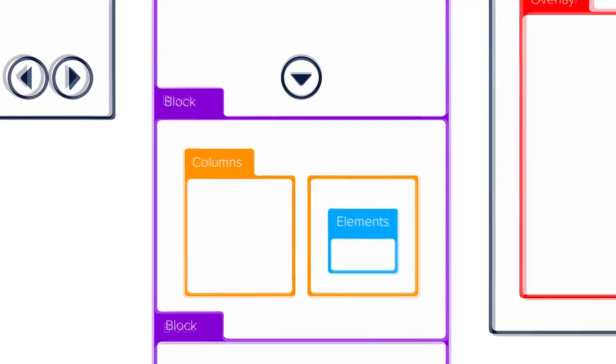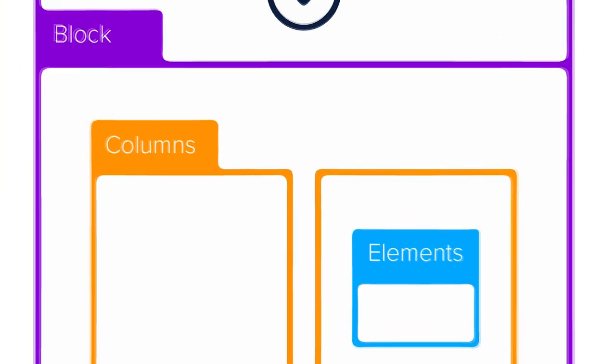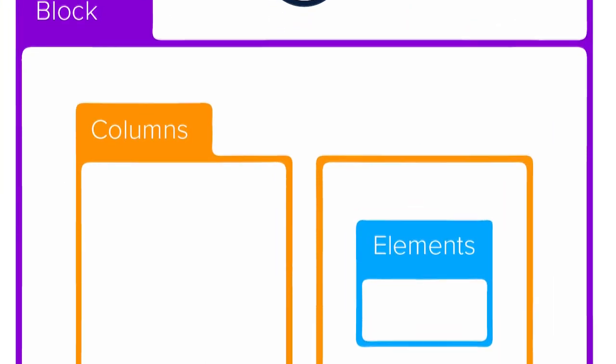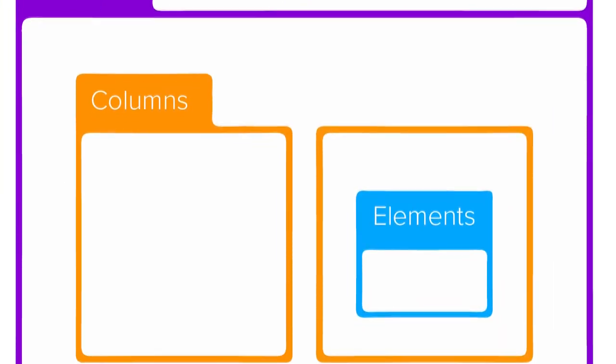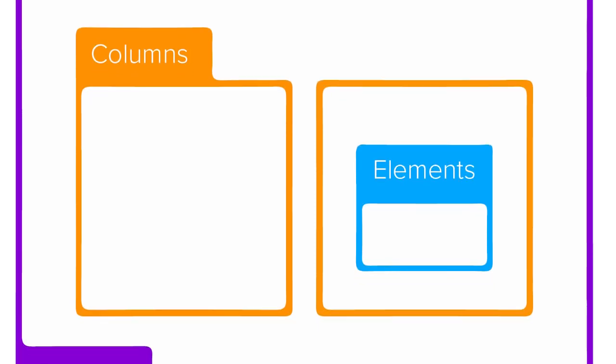Each main section of a page in Folion is called a block. The space inside of each block can be divided into subdivisions called columns.